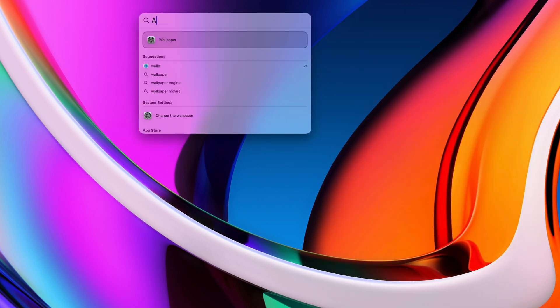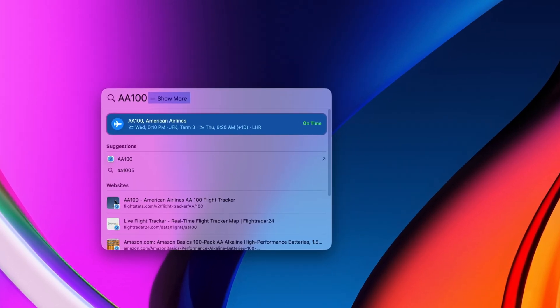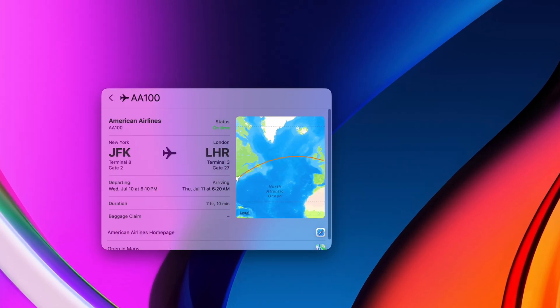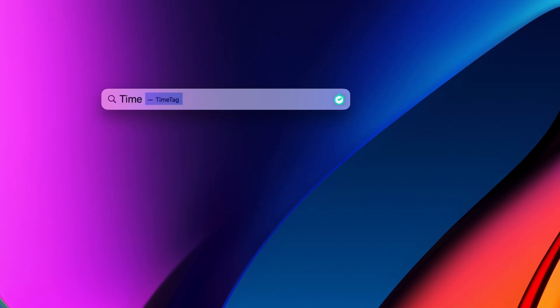And how about this one? You can use it to track flights. Just type in the flight number, hit enter, and you'll get a nice flight tracking window directly in Spotlight.